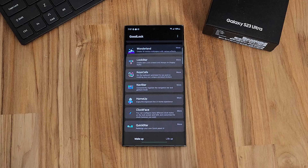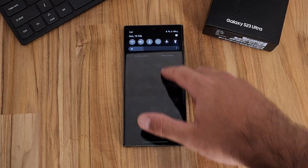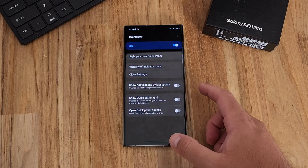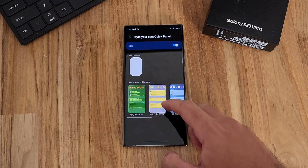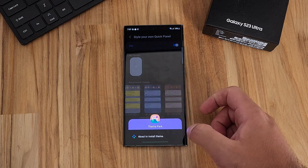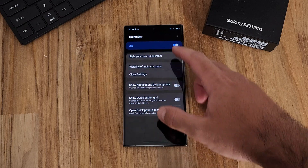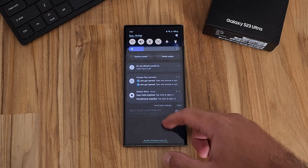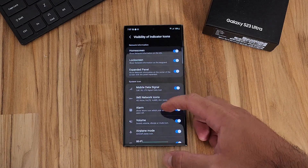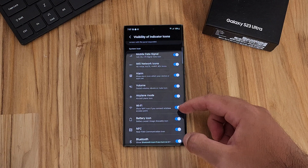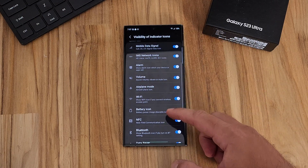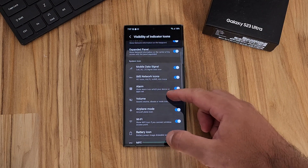The last module in the main GoodLock set is QuickStar. QuickStar allows you to customize your Quick Panel notifications. This can also be done from Theme Park, but if you just want to customize the Quick Panel specifically, this is the place to go. You can do more granular things here — control your status bar at the top, even remove everything from it so it shows only absolute basic information. It gives you control and flexibility over your phone, and that's what GoodLock is all about.